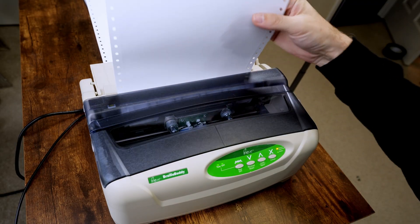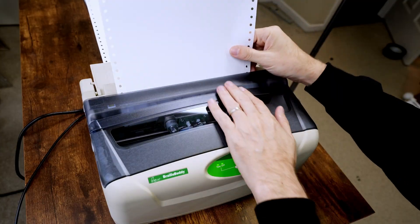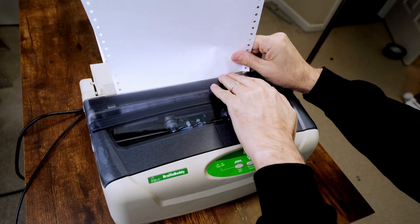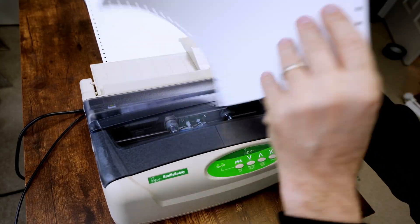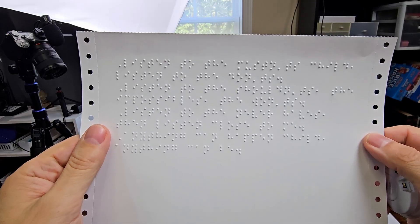And just like that, we are printed. And now we have our Braille. Nice, clean, crisp, printed Braille.